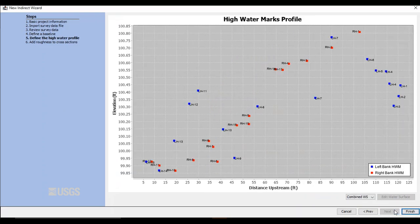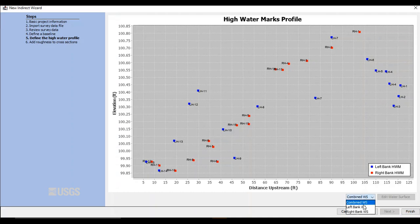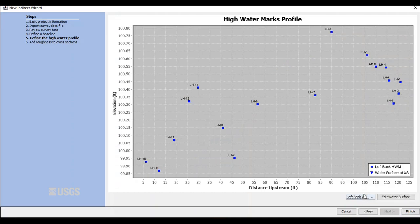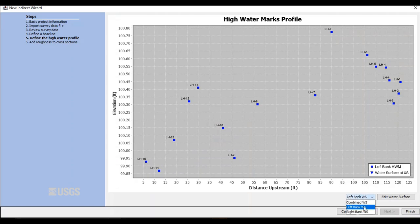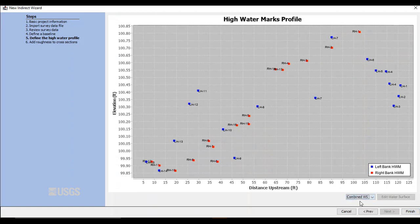Ta-da! It's the high-water marks profile plot! I can use this to easily view where to place cross sections for slope area measurements. The plot defaults to showing both the left and right bank high-water marks on one screen, but you can also use this plot to view and delineate left and right bank high-water marks separately. This will give us more information about slope breaks in the water surface profile and where best to place cross sections.